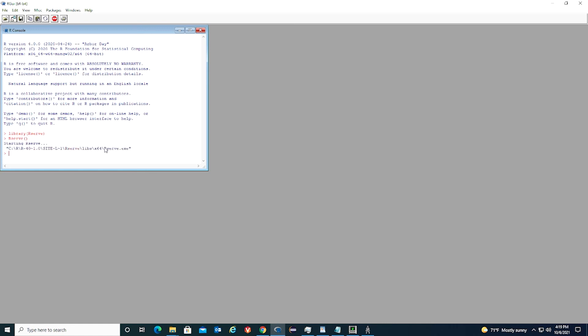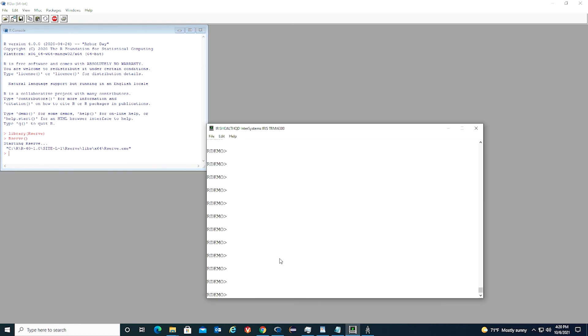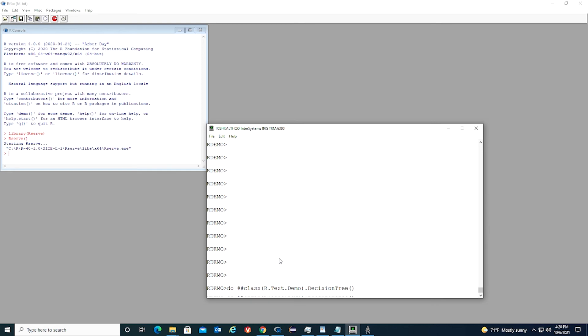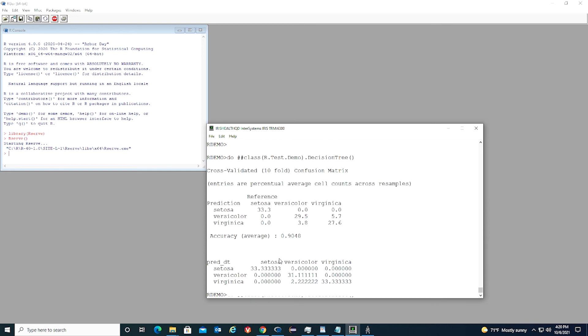Once R server is started, we can run the program. It runs very quickly because our dataset is small. It has only 150 rows.